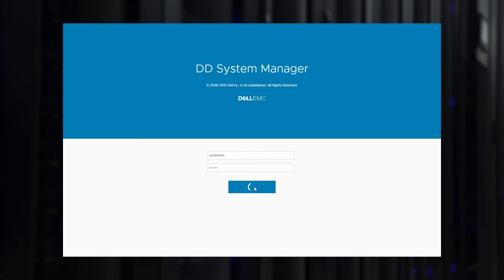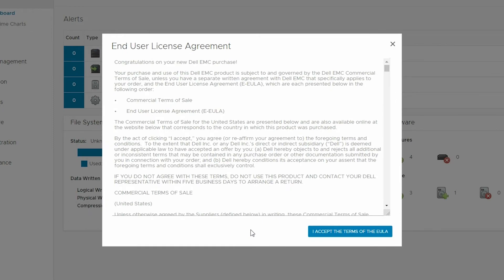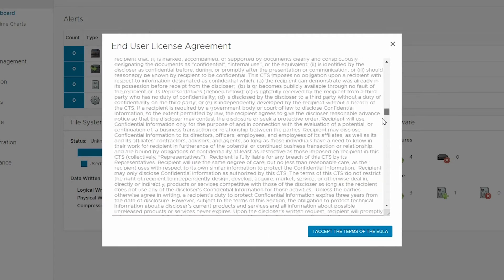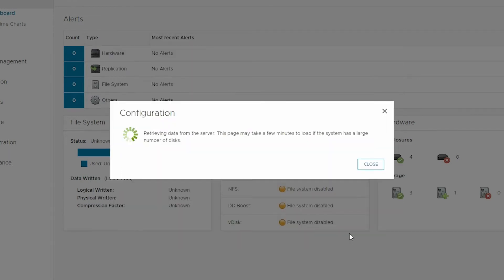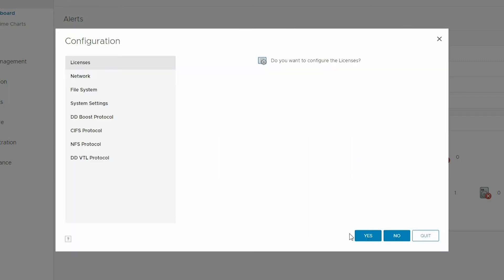The initial sysadmin password will be your PowerProtect DD system serial number. The system configuration wizard should automatically start the first time you login to DDSM. If it does not, then from the Maintenance menu, click Configure System. The Configure System option uses a wizard-style workflow that takes you through all the required steps and customization options to get your PowerProtect DD up and running.